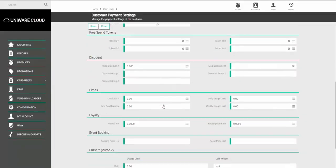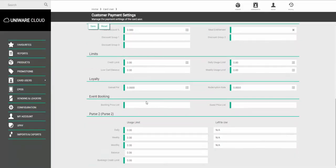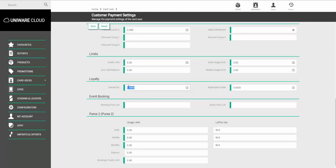Scroll down until you get to the Loyalty section. Here you have two boxes, Gained Per and Redemption Rate. Under Gained Per, you need to select how much the customer needs to spend to gain a point.